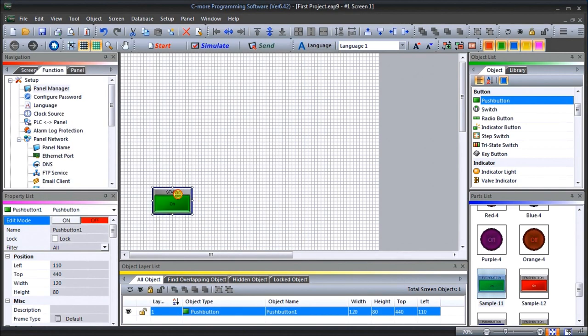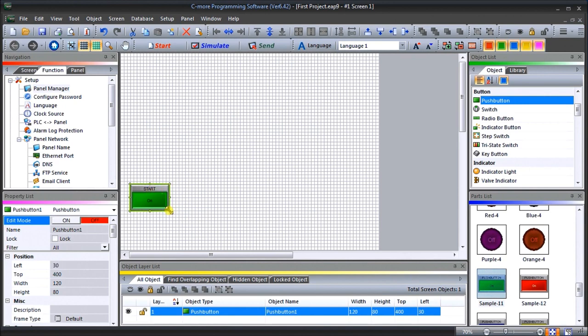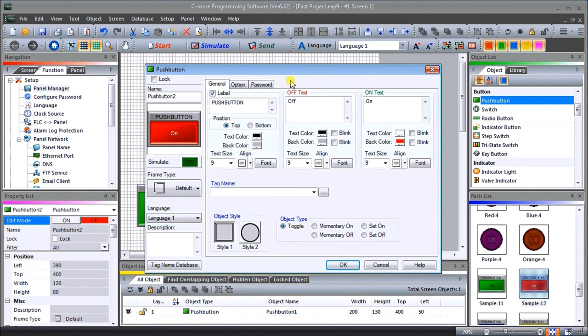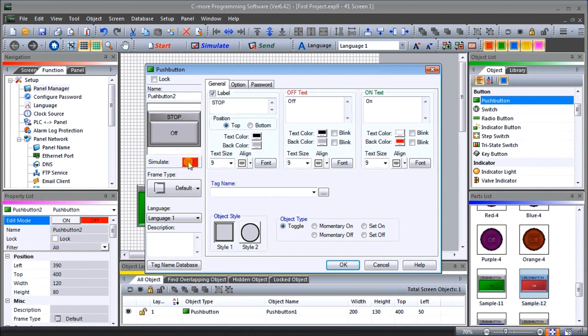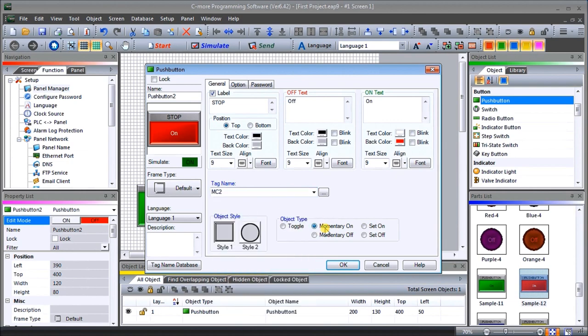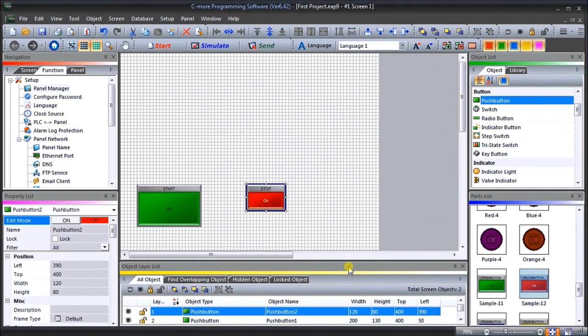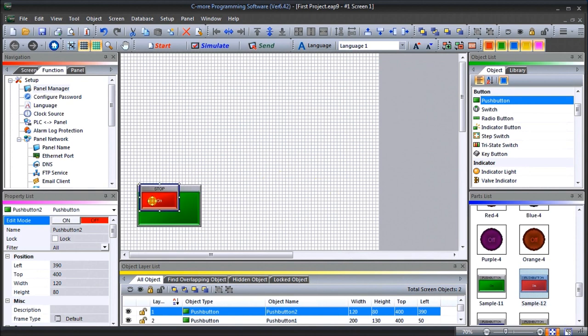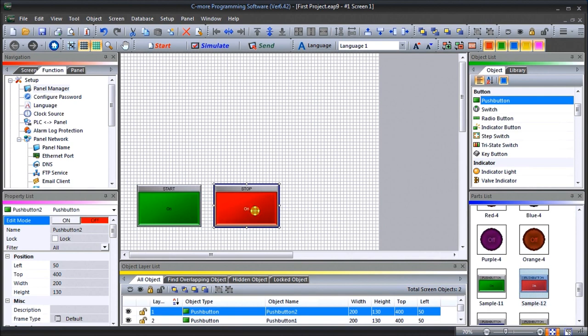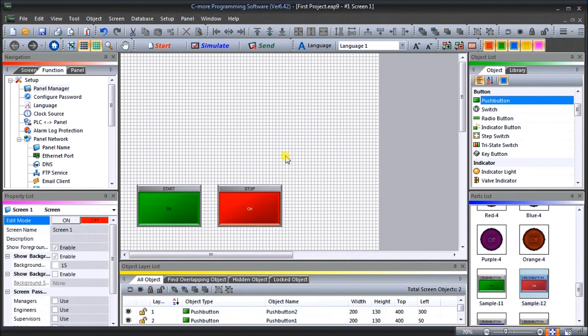Now we can position this the way we want to on the screen and create the size that we would like. That looks pretty good. Next we're going to put another push button which will be the stop. We will just change that to say Stop. That's my off, there's my on. Our tag, now because we've already programmed in our tag database, we'll see MC2, again momentary on, and we'll hit OK. Now we can position this. First of all, we'll make it the same size as our start and position this over here.